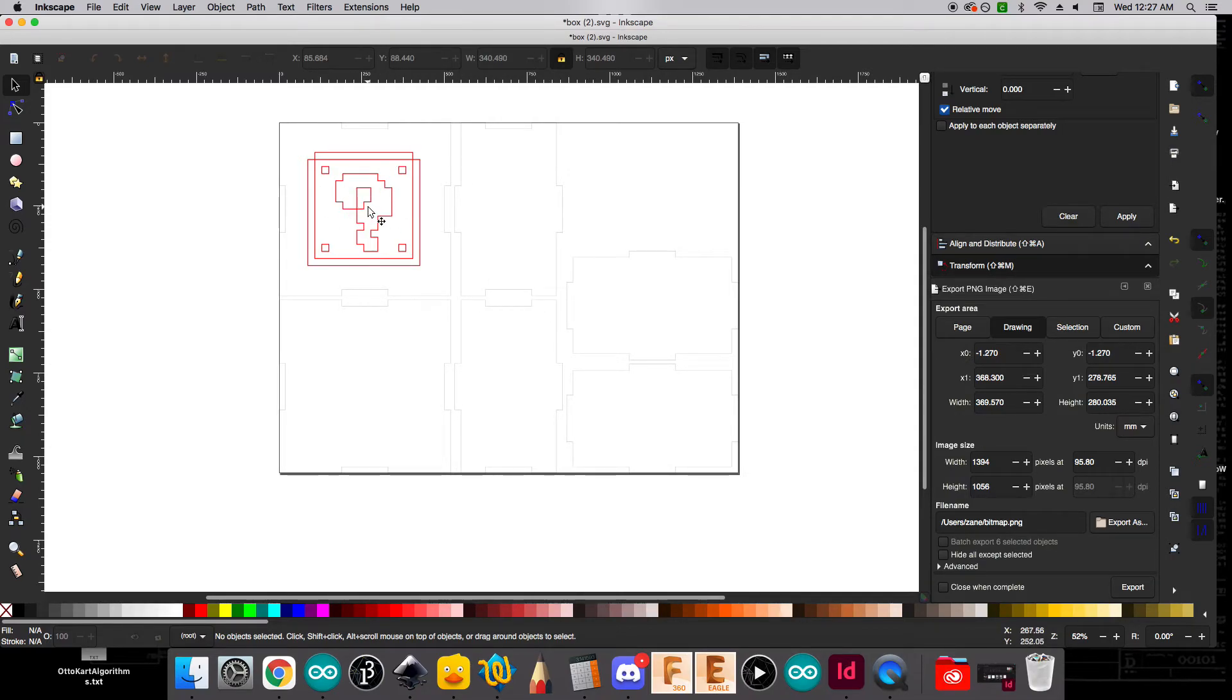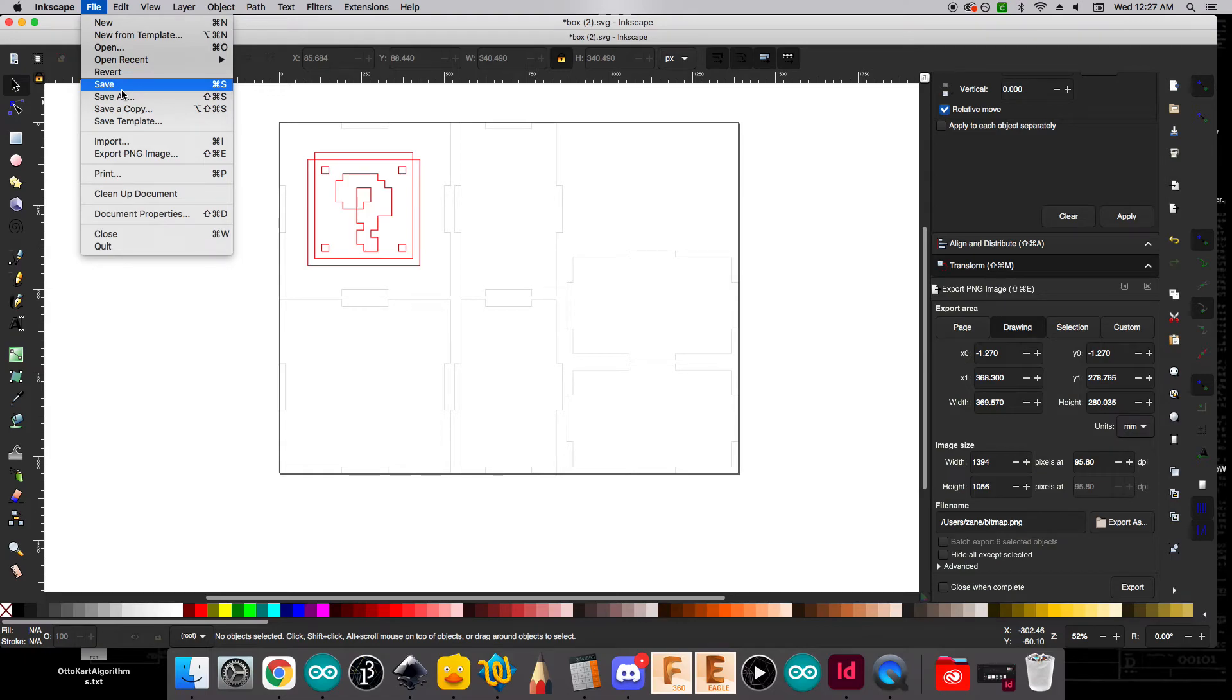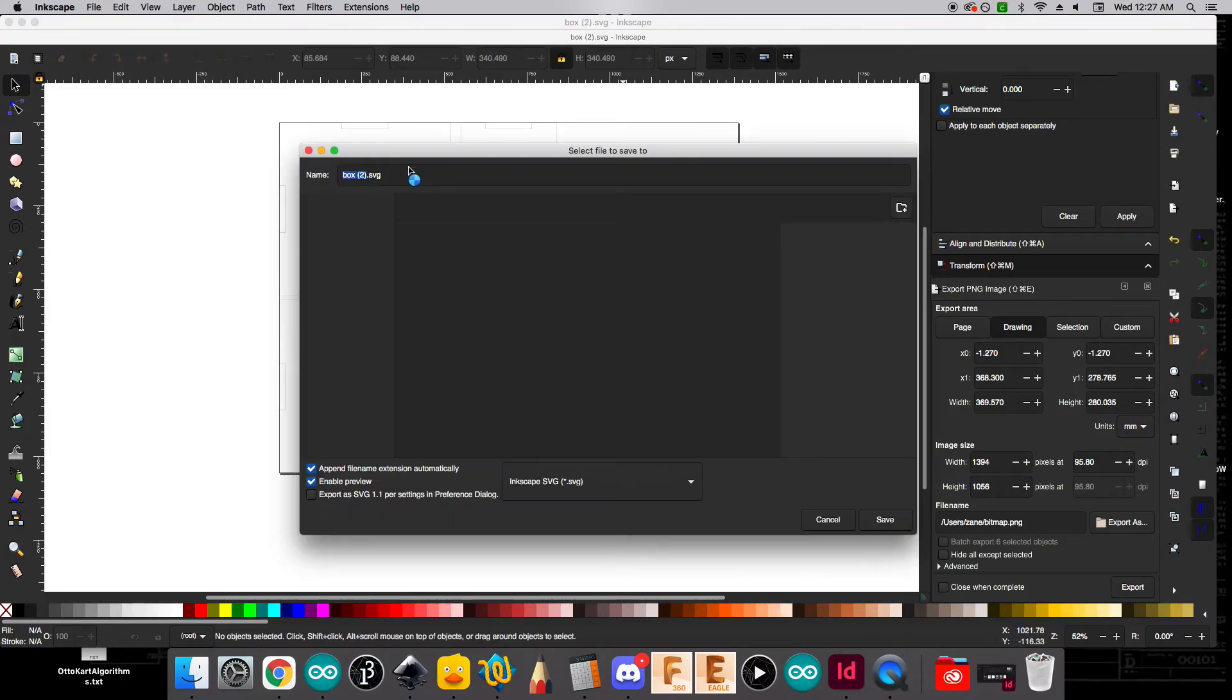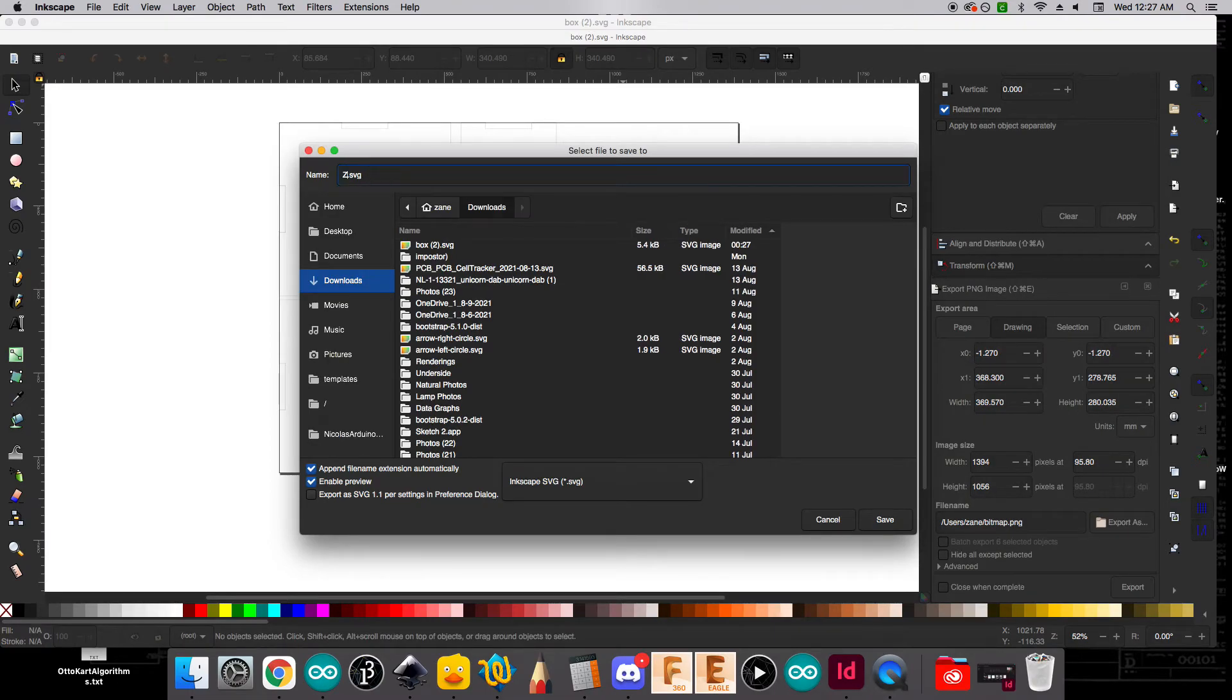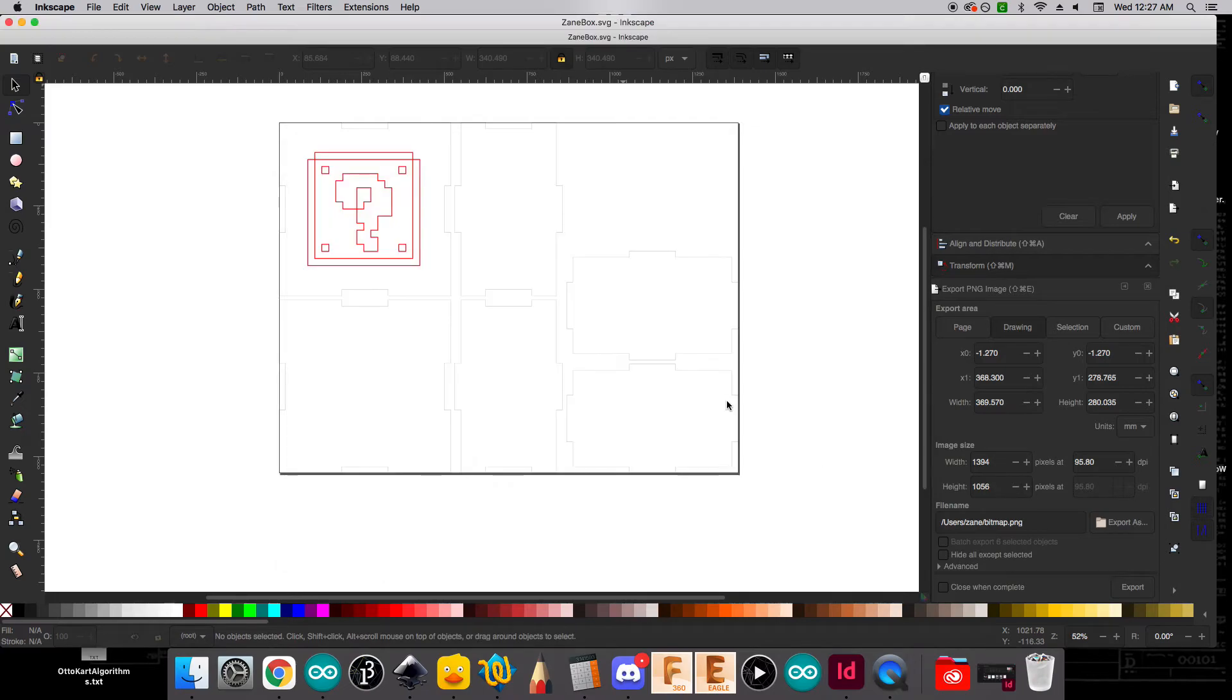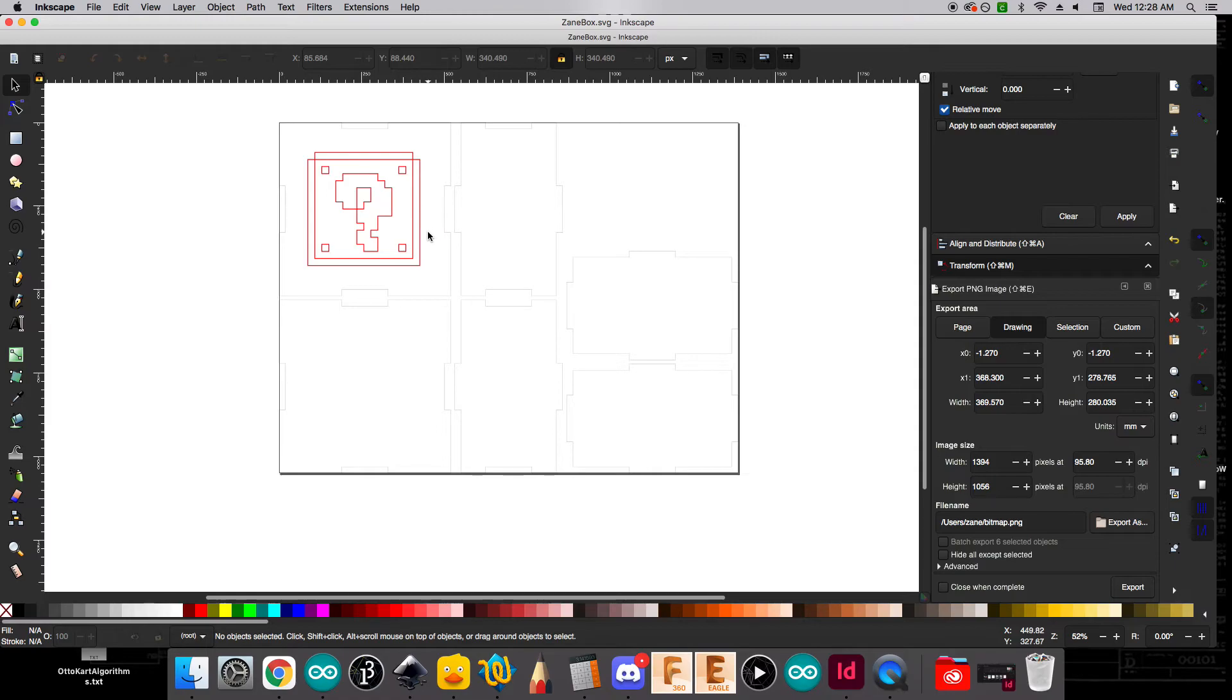At this point I want to save my image but I'm going to save it as a new file and I'm going to call it Zane box and you should call yours by your first name and call it box and we're going to save the SVG and that'll be a good source file. But for the laser we actually need it in a different format that we're going to save it as well.